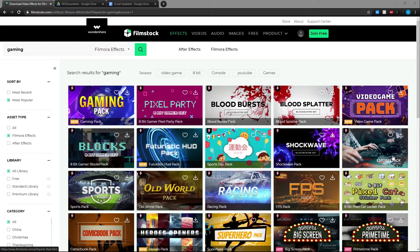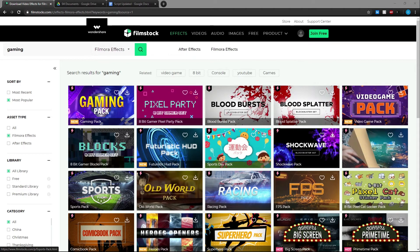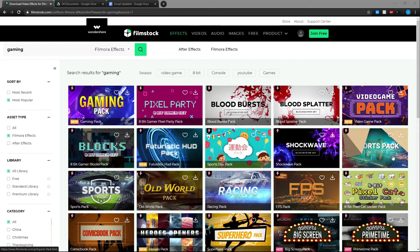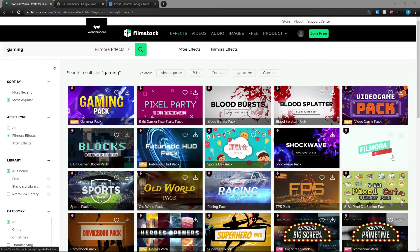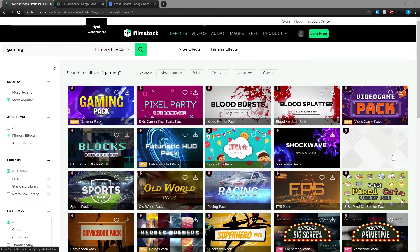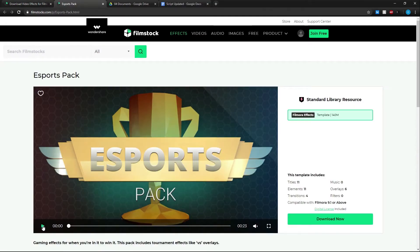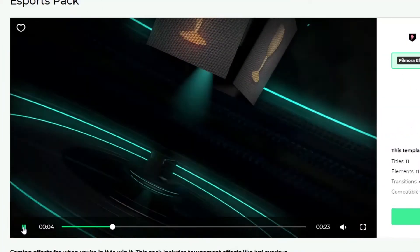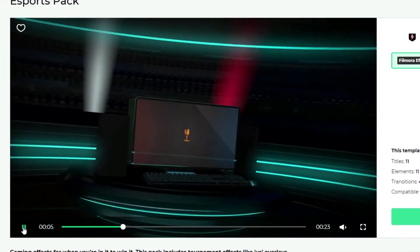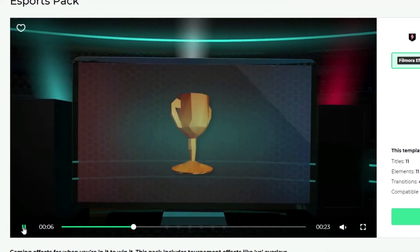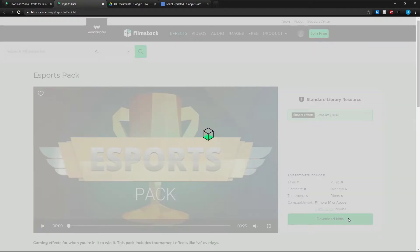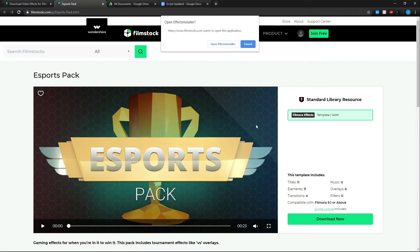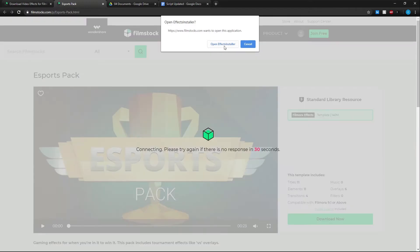First we can pick an effect pack we like. Just click on a pack, then click over here to preview your effect pack. Once you find an effect pack that you want, click download now. Then we can open the effect installer.